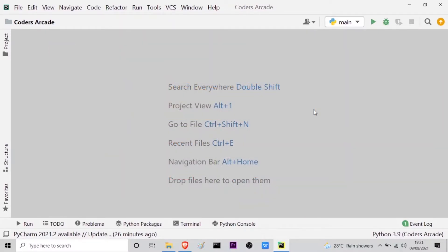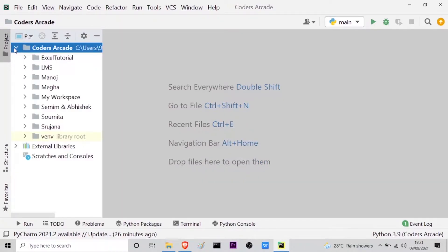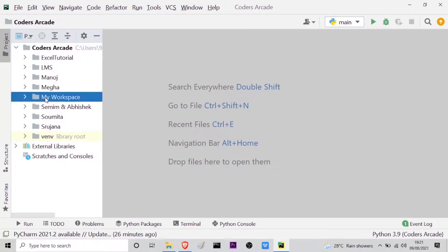So let's get started. Today's topic is generating captcha with the help of a Python program. As you can see, I am inside my PyCharm IDE. I will go to my project panel and in my Coders Arcade directory, I will go to my workspace and create a new Python file.